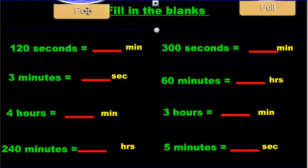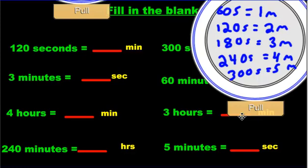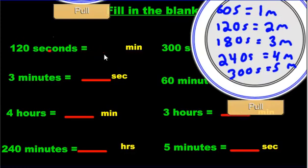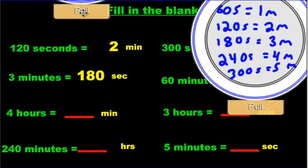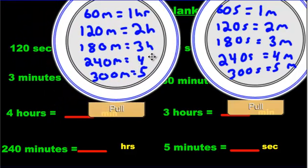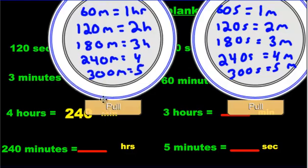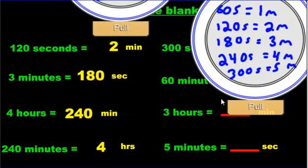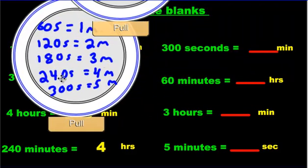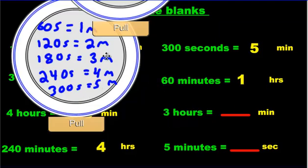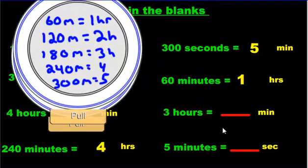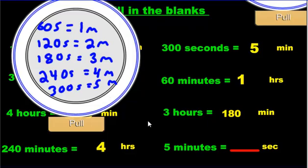Now I've basically got all the answers. 120 seconds is how many minutes? Just look it up — 120 seconds is two minutes. Three minutes is 180 seconds. Four hours — those are on this side — four hours is 240 minutes. 300 seconds is five minutes. 60 minutes is one hour. Three hours is 180 minutes. And five minutes is 300 seconds.